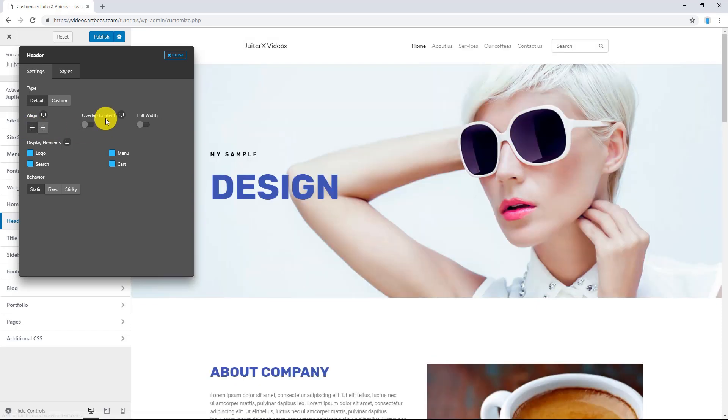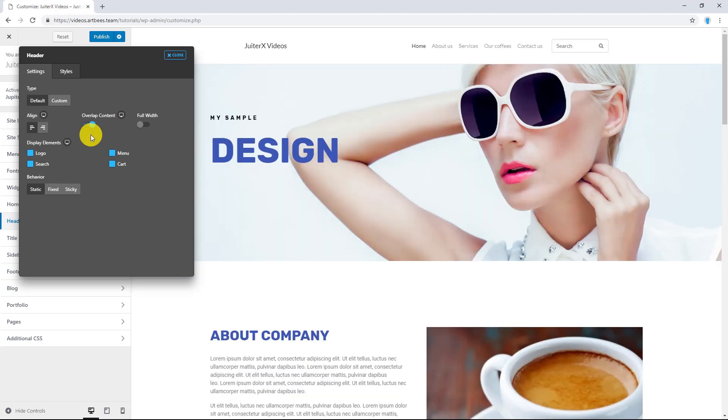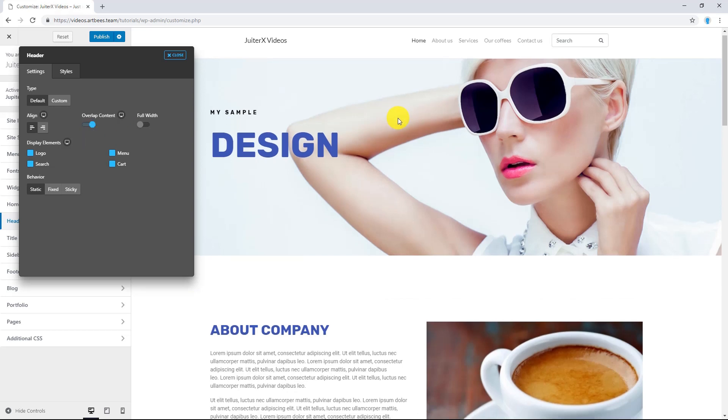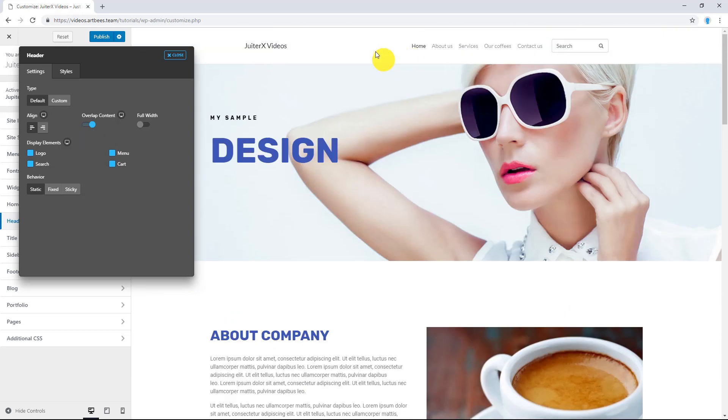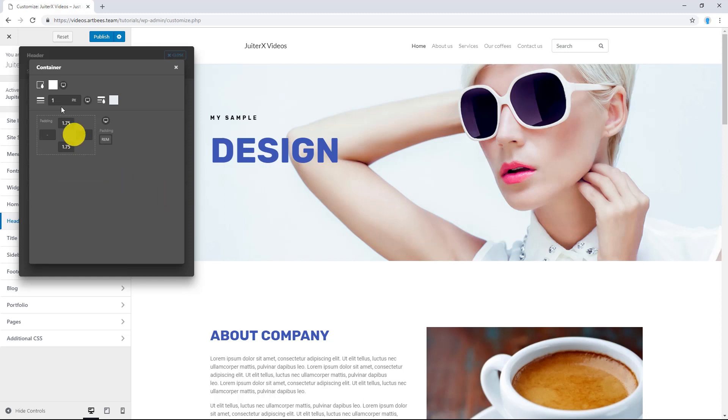The second option is Overlap Content. When you enable this, the header will overlap the content and it's a very good option if you want to create a transparent header. Maybe you cannot understand it right now. Let me show you. Let's go to Style tab and from Container, I'm going to click on Customize.